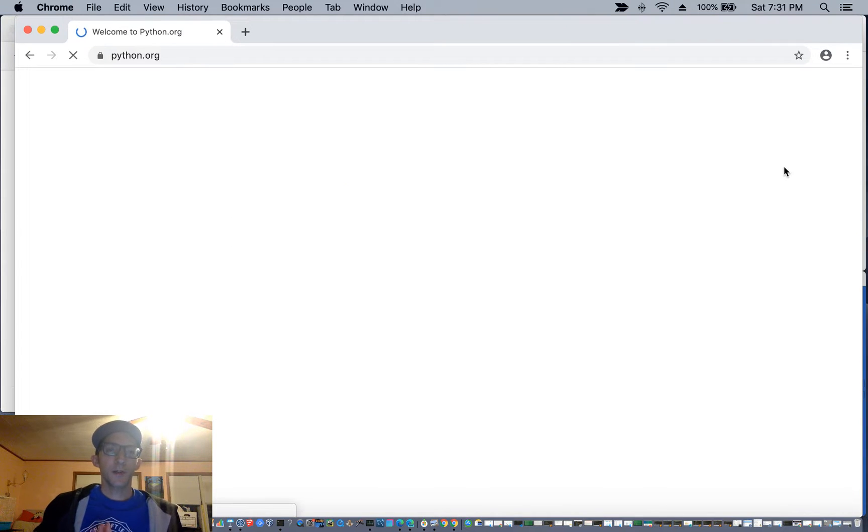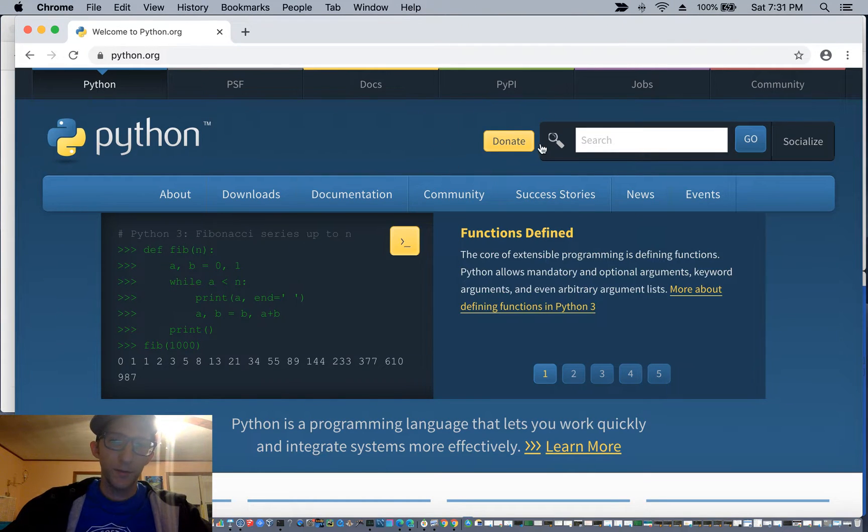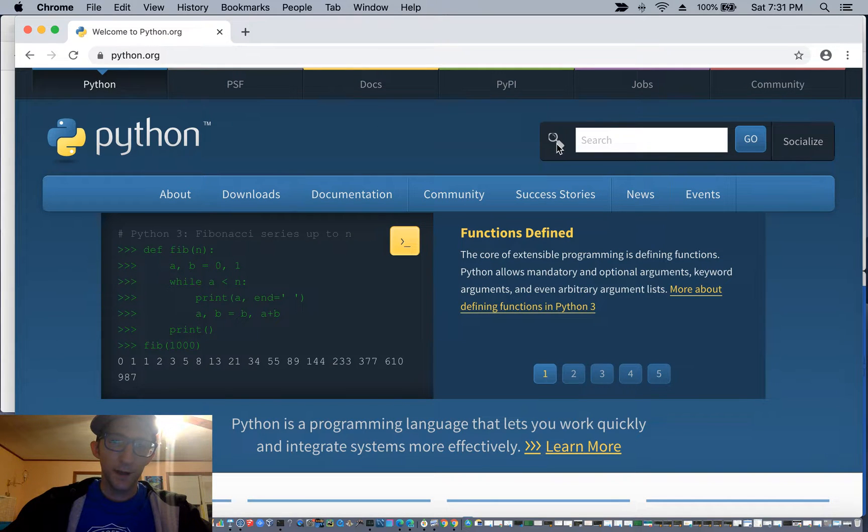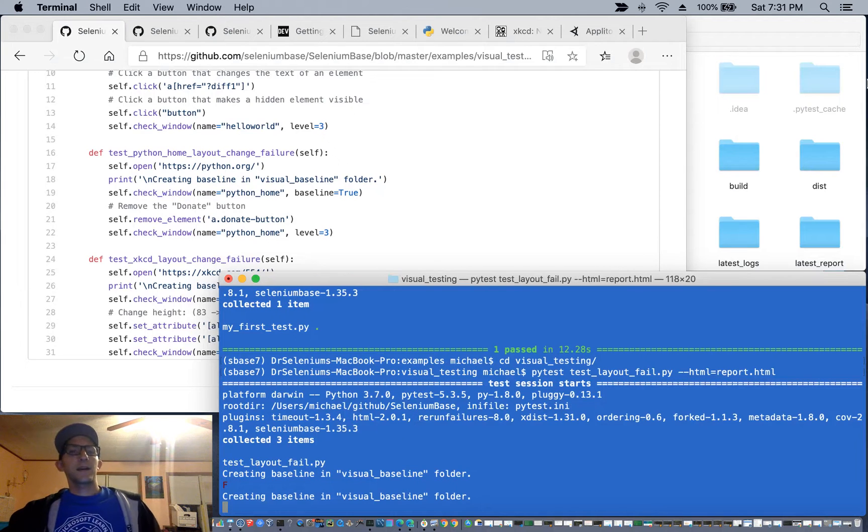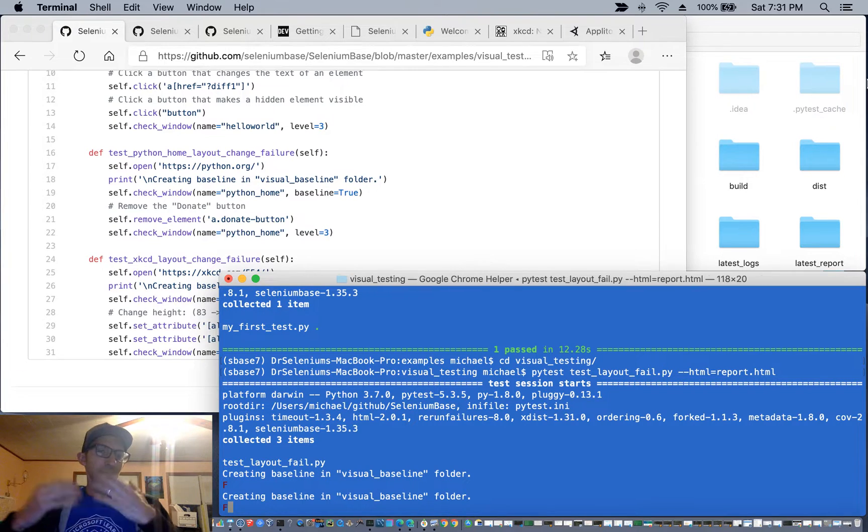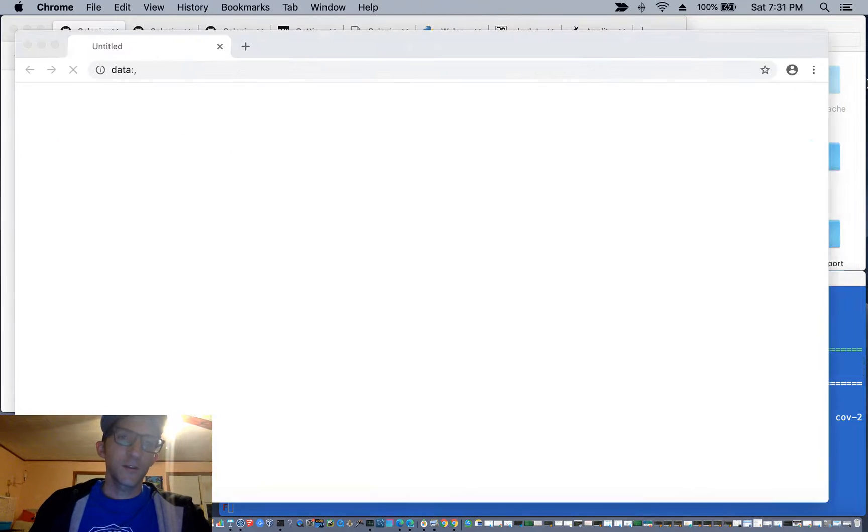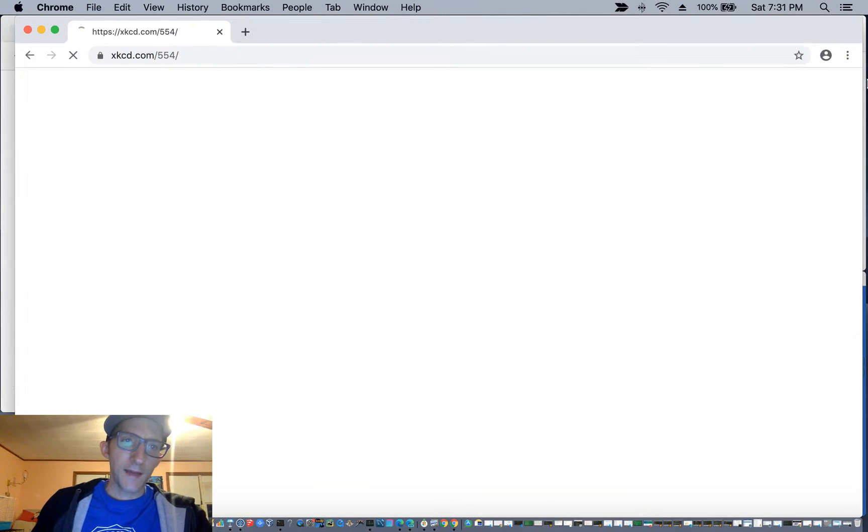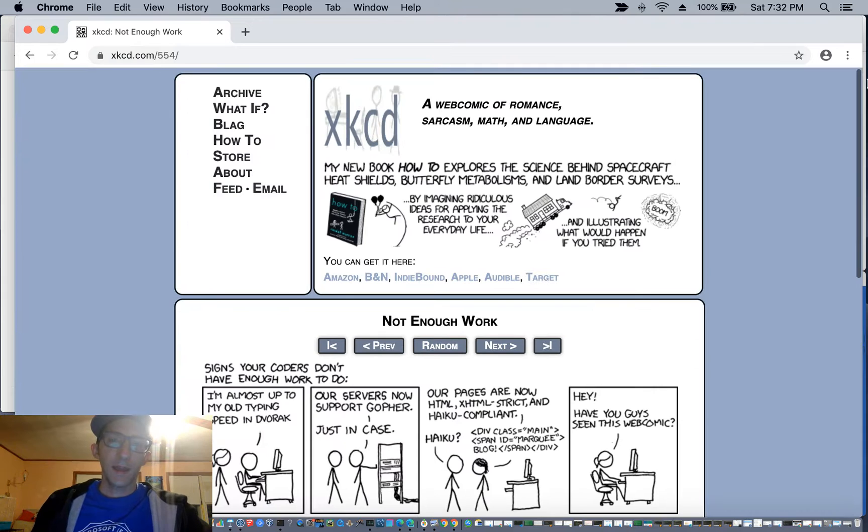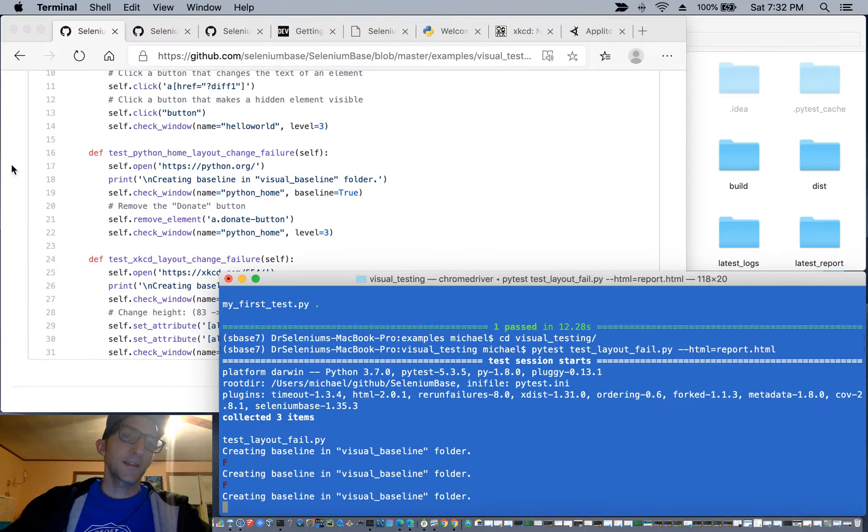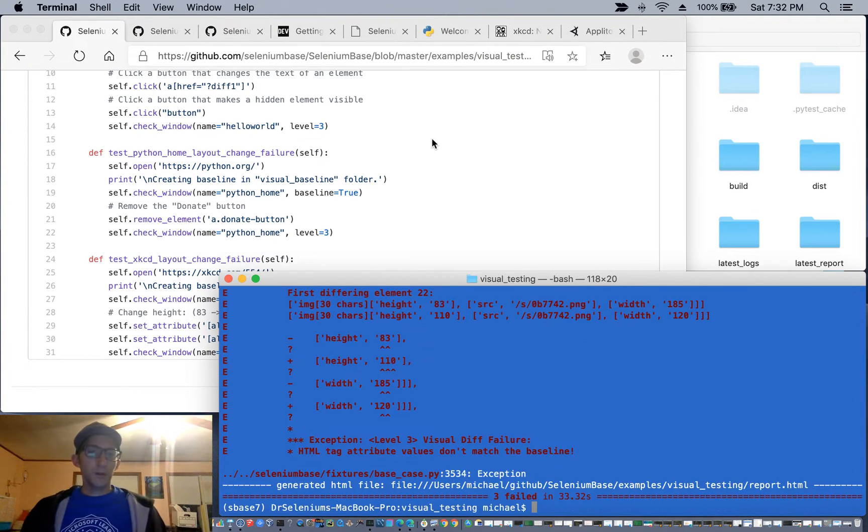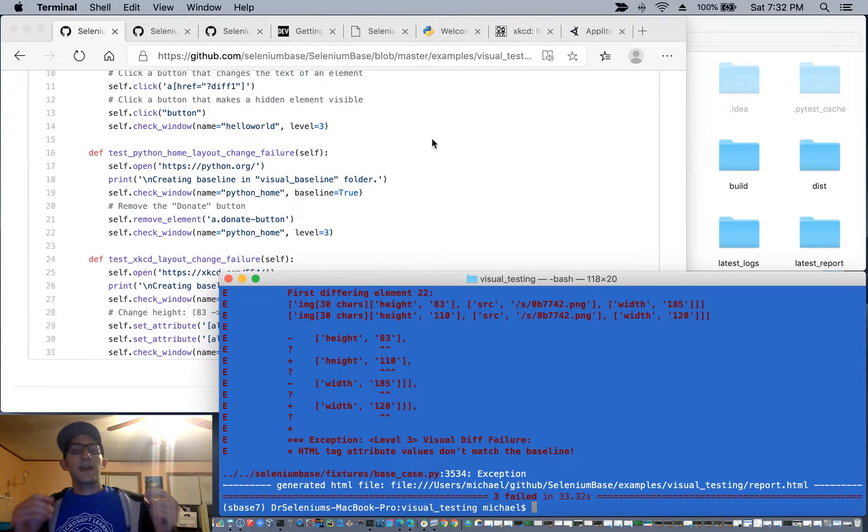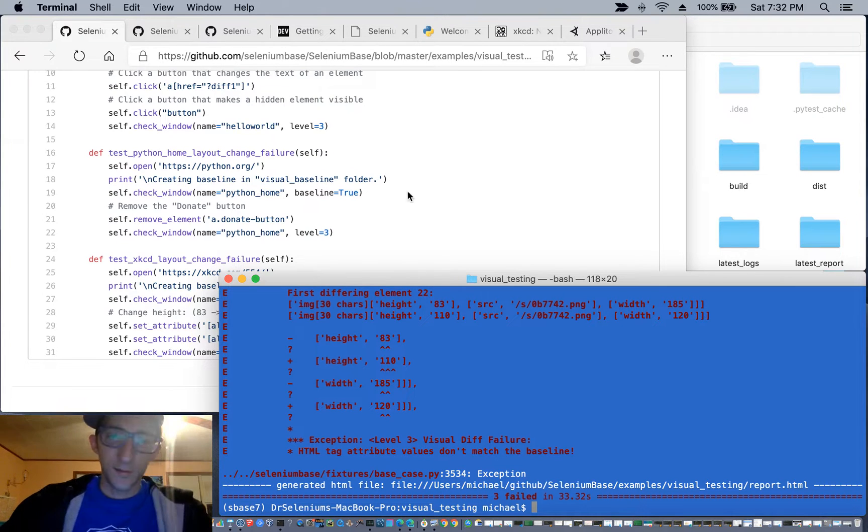We're going to do another test where we're going to go to Python.org and then we're going to remove this donate button that appears there and then take again the visual layout of that before and after. And again, we're going to go to xkcd.com, change the logo dimensions, and make sure that the layout test fails there.